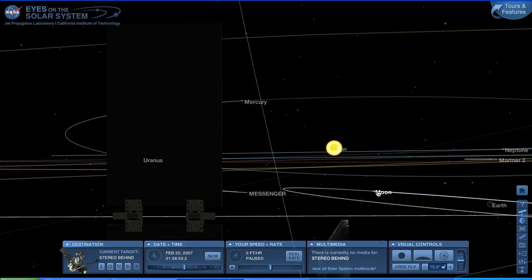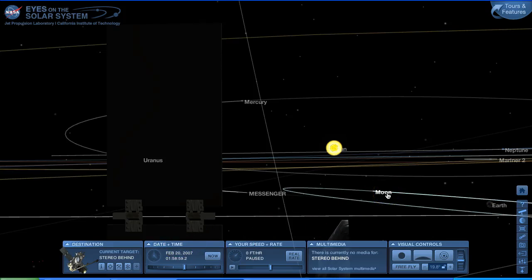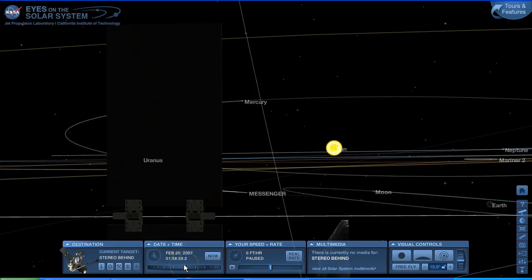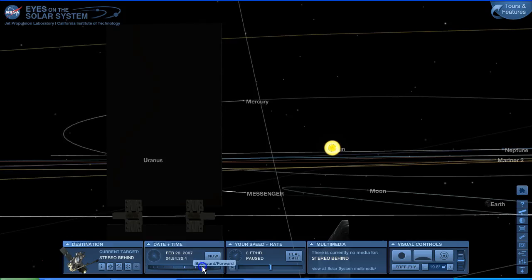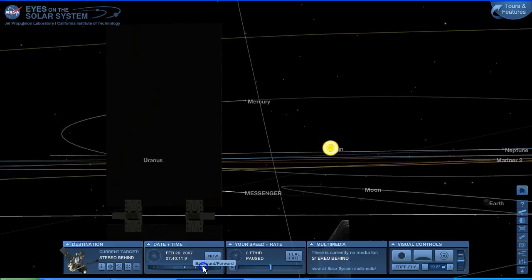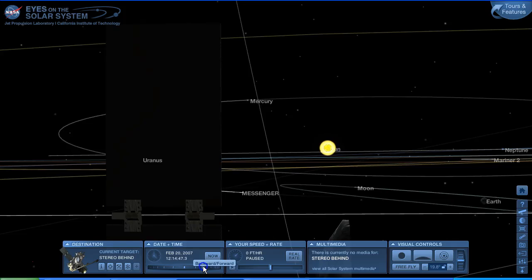We're going to run this forward to the 25th and 26th of February, and see what happens as we look towards the sun as viewed from the Stereo Behind spacecraft. Now remember, we have never said that the moon is orbiting the sun — of course the moon orbits the Earth, it always has. So let's have a look at the view from the Stereo Behind spacecraft as we run time forward to the 25th and 26th of February 2007. You can see the moon progressing along its orbit.